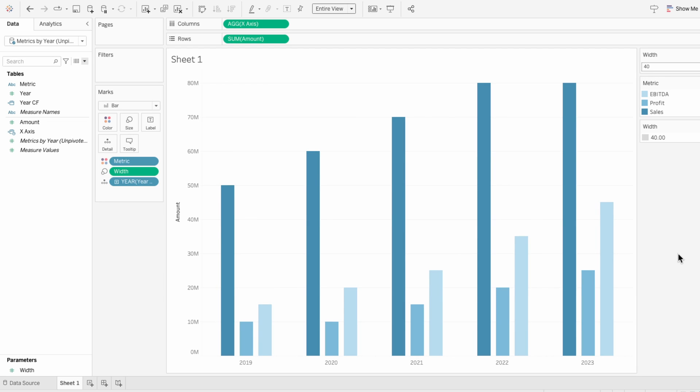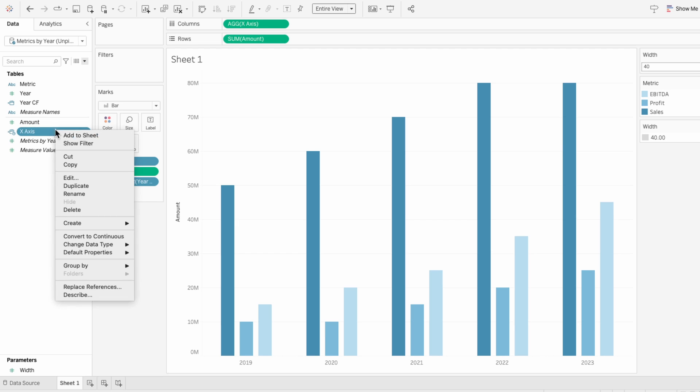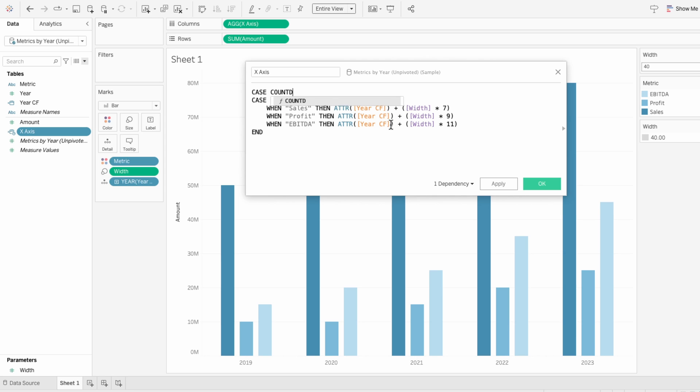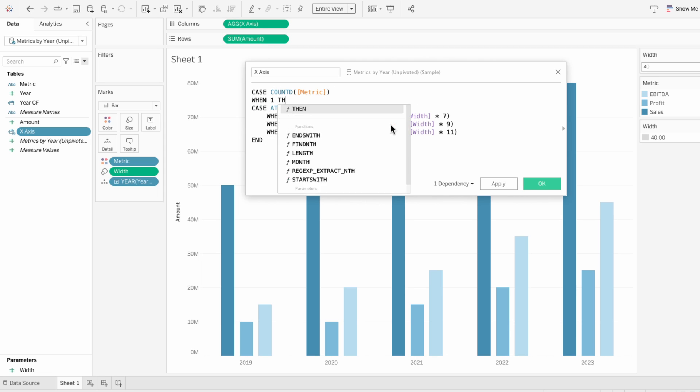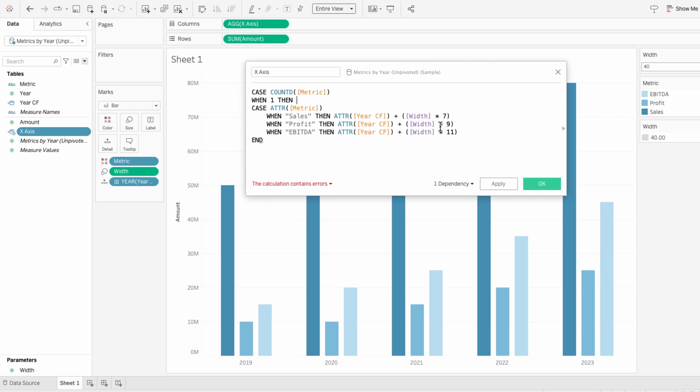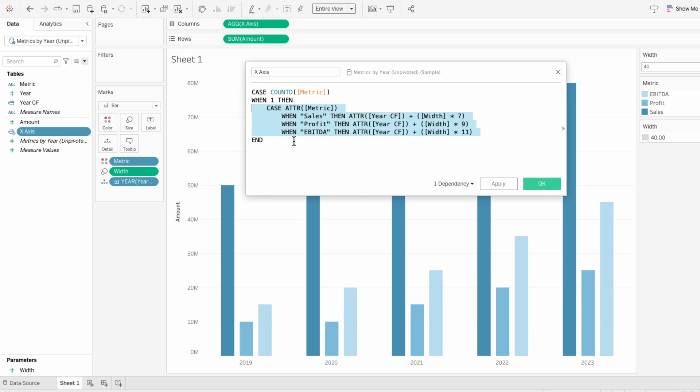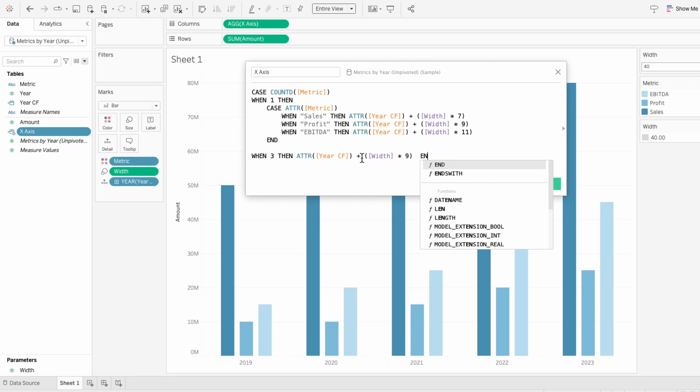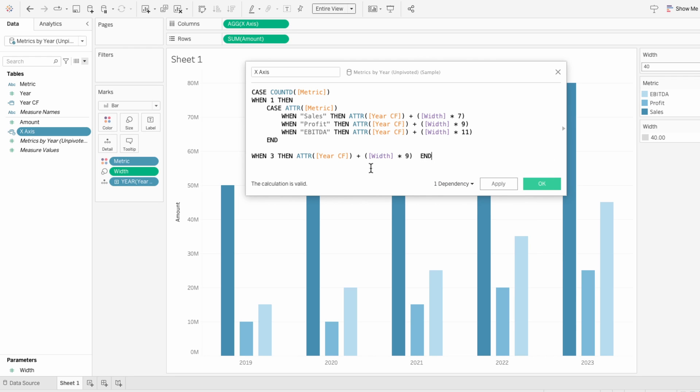If you want to add a line to the bar, we need to edit our calculated field for the x-axis. The logic we'll write in is for the case of the distinct count of metric, when that is one, then our formula. When the distinct count of the metric is three, then the attribute for our calculated field for year plus the width times a multiplier. I like to use the metric in the middle's multiplier, which in this case is profit with a multiplier of nine, because I want the line to start and end within the middle of the bars for that year. And if we were using two metrics instead of three, you would just change the three to a two in the x-axis formula.